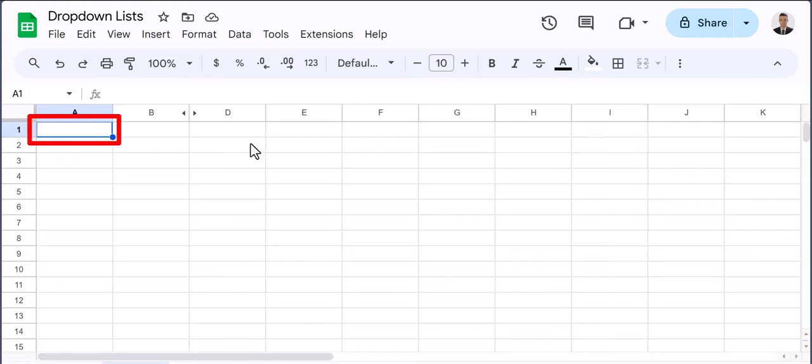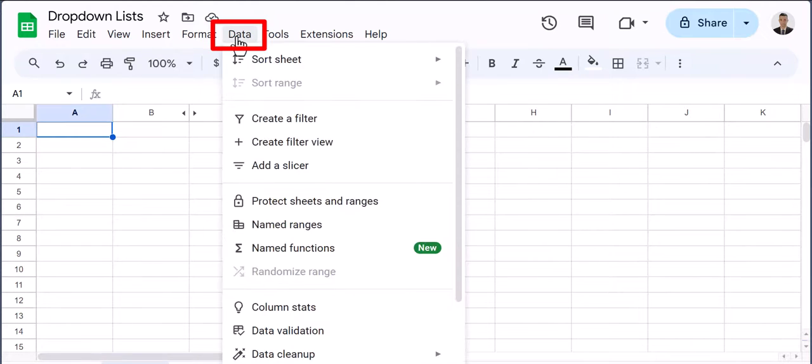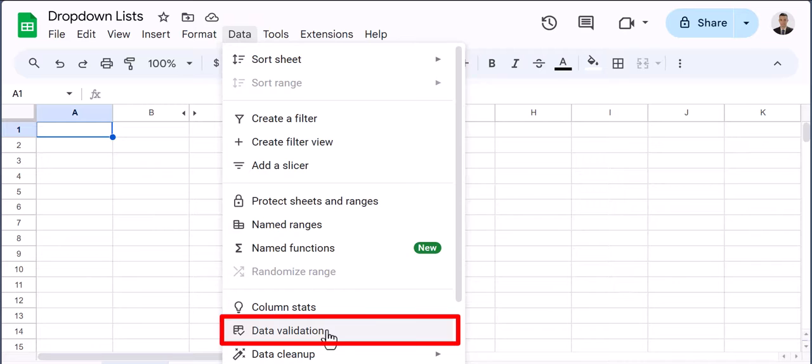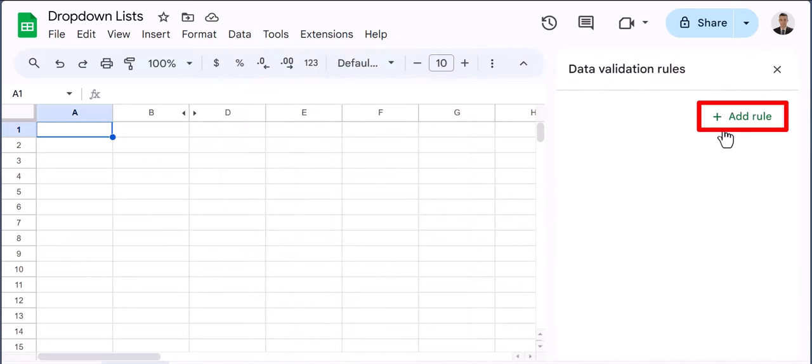Begin by highlighting the range of cells where you want your dropdown list to appear. Then go to data, data validation, and select add rule.